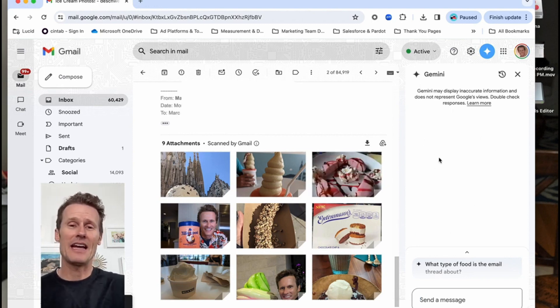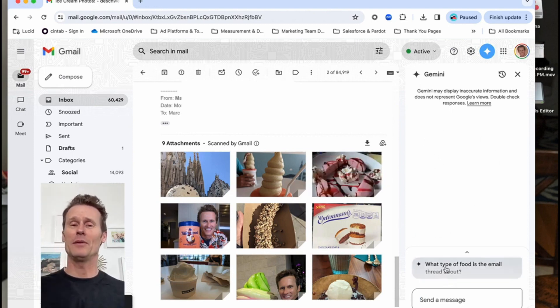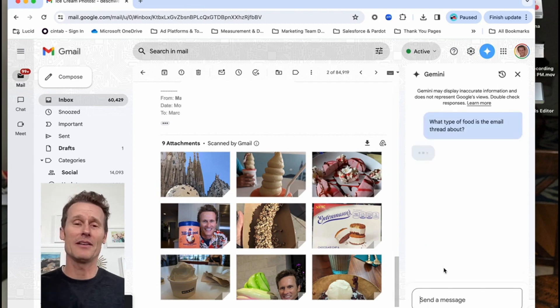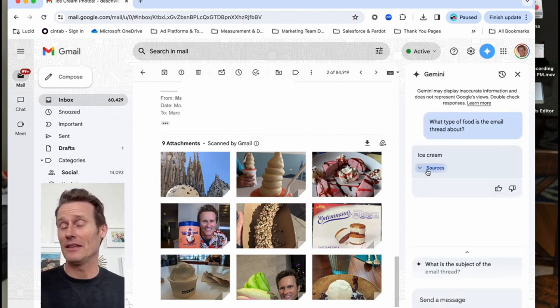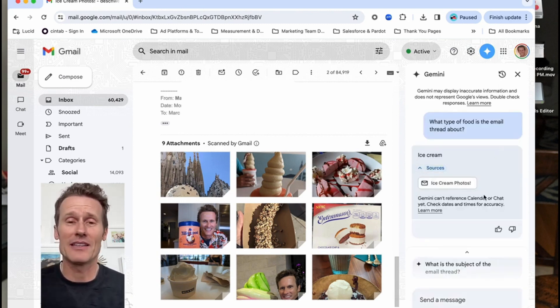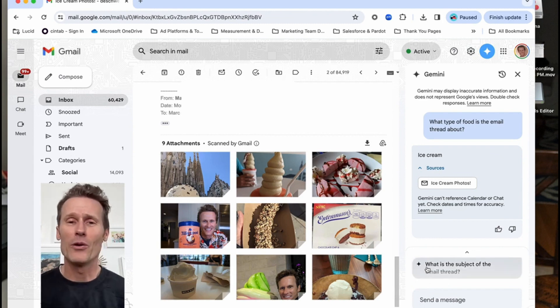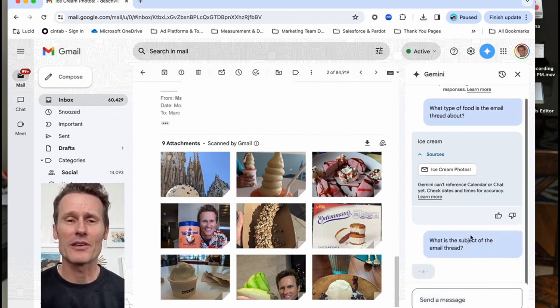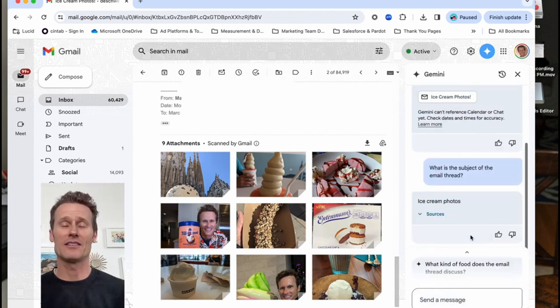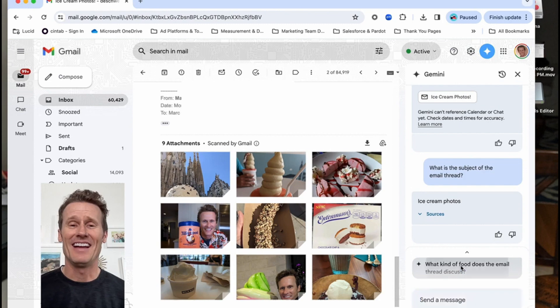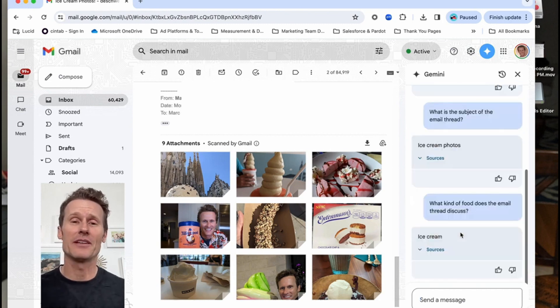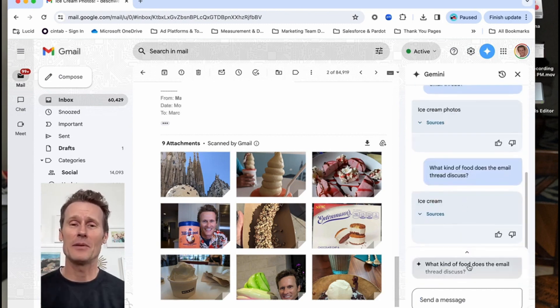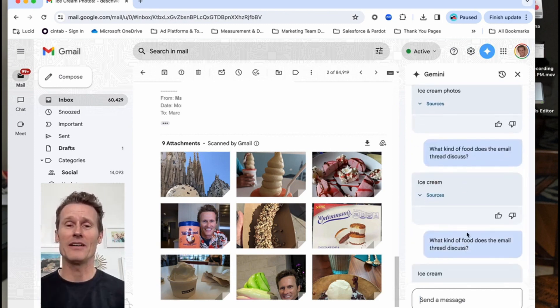So here you can ask Gemini what's this whole email thread about. This one's obvious because it's ice cream and looks like Gemini is getting it right. But you might have one where there's like 40 people you're working with all attaching different things and threads and you're like I don't want to read through this whole thing. So you can ask Gemini. It'll give you a summary of what it's about.